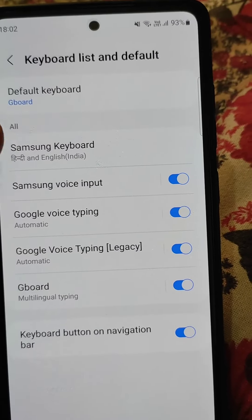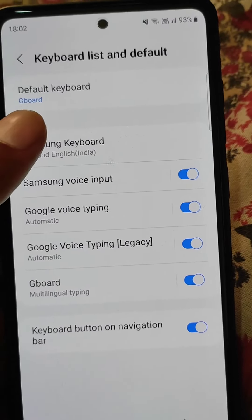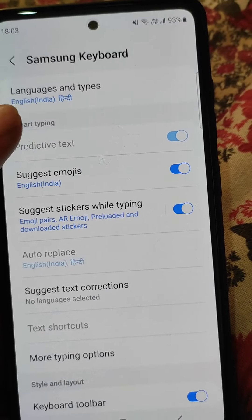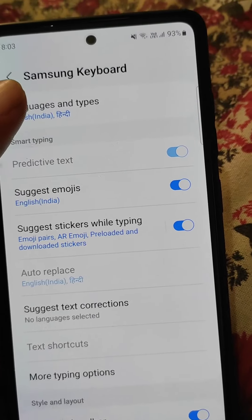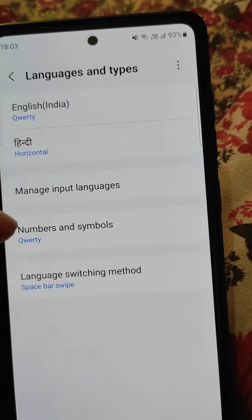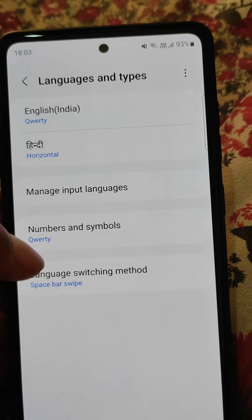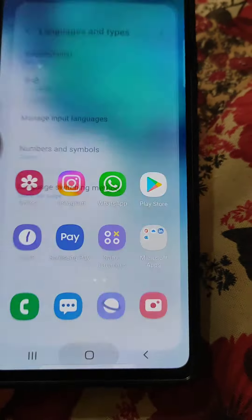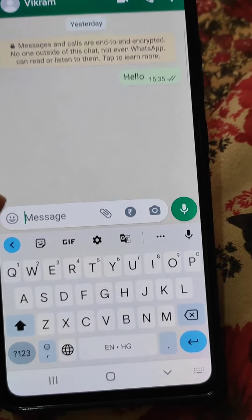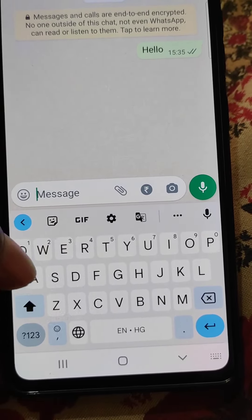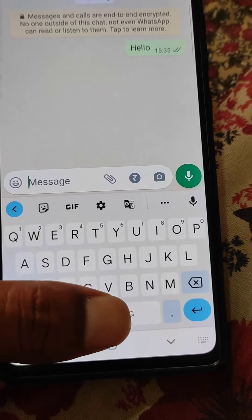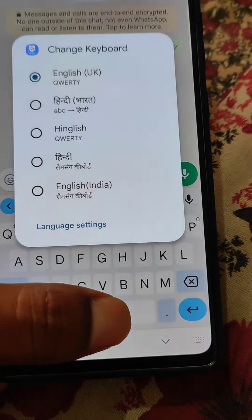You can set the default keyboard from here, and you can enable a keyboard from here. You can also add languages and find all the other keyboard settings in there. Now the default keyboard is Gboard, as you can see.